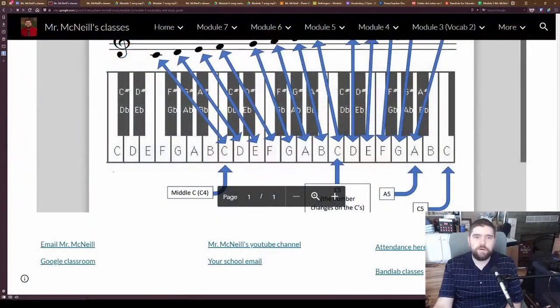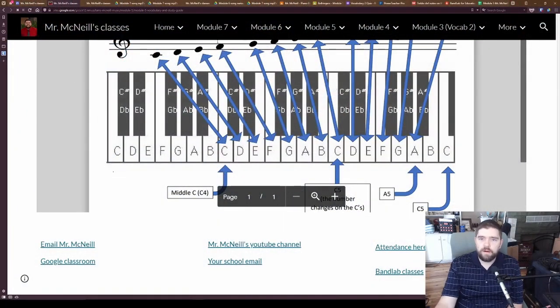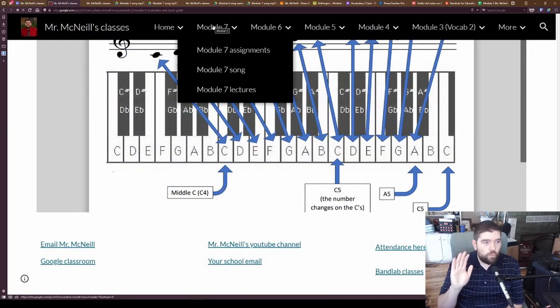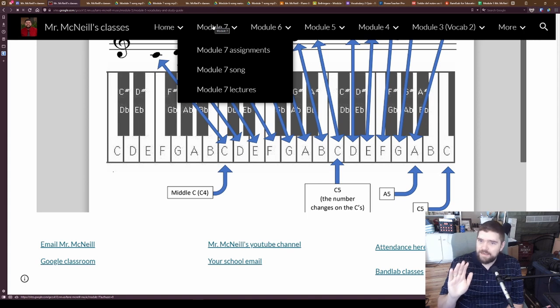And we're going to be using solfege to understand it, our Do, Re, Mi, Fa, So, La, Ti, Do. Those are our solfege. And we're going to be looking at the specific notes in Module 7 song. So, let's take a look at where our notes are, where our solfege is. Okay, you need to know where it is at.